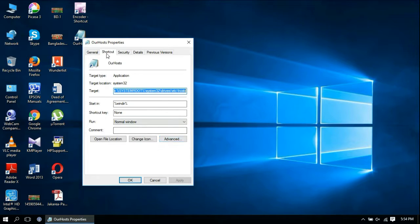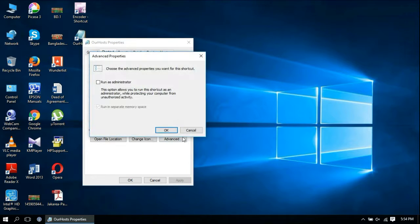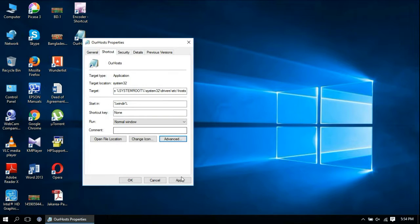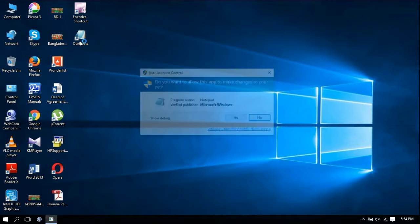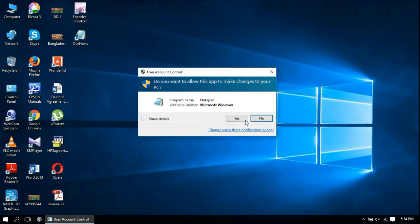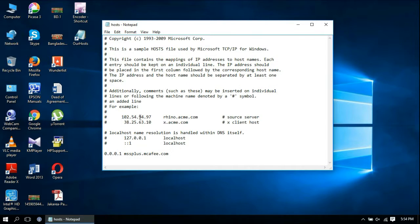Under the Shortcut tab, click the Advanced button and check 'Run as administrator.' Click OK, Apply, OK, and you're done.